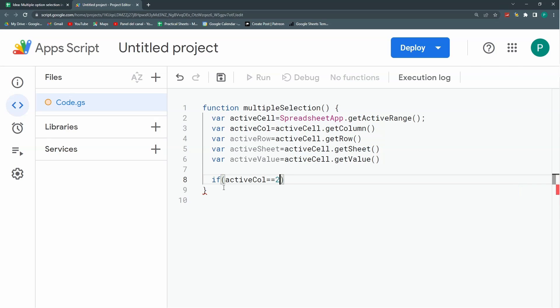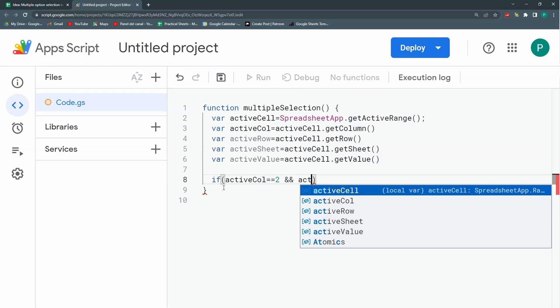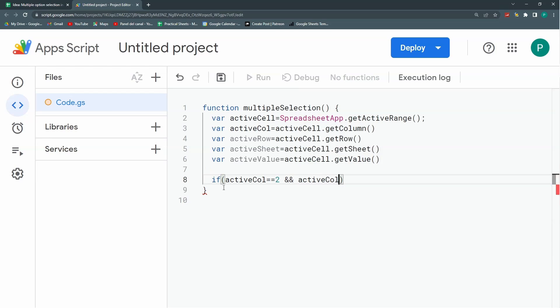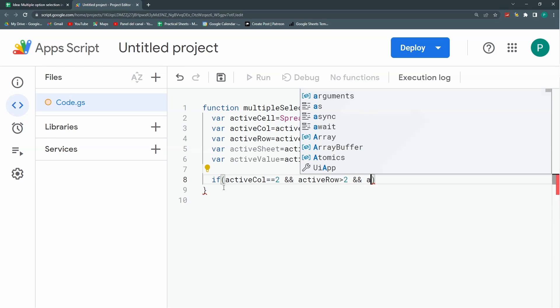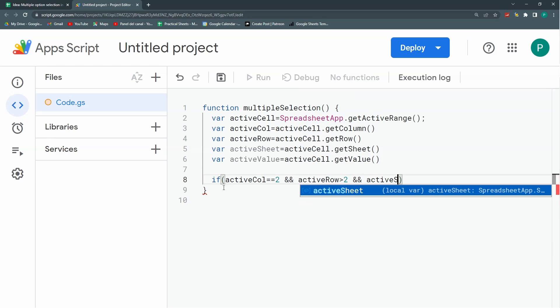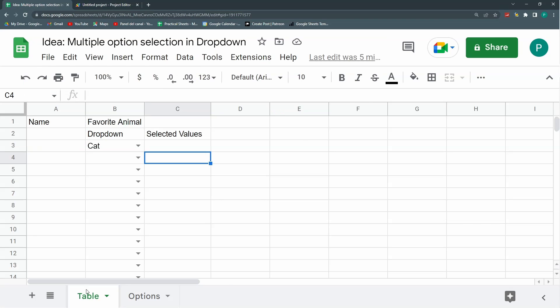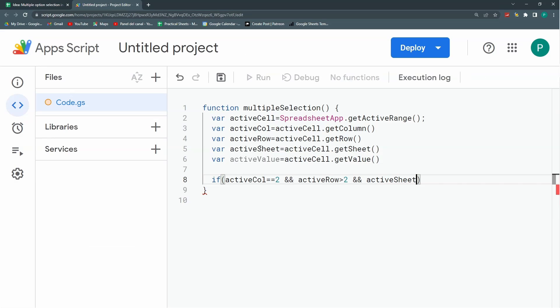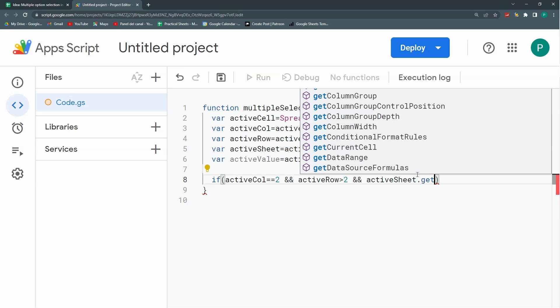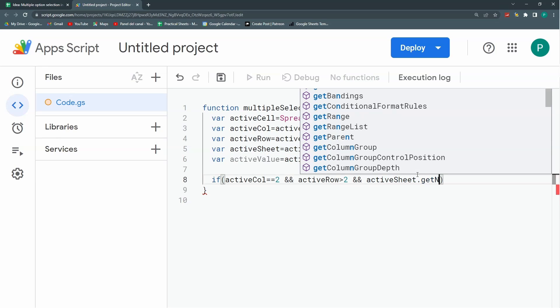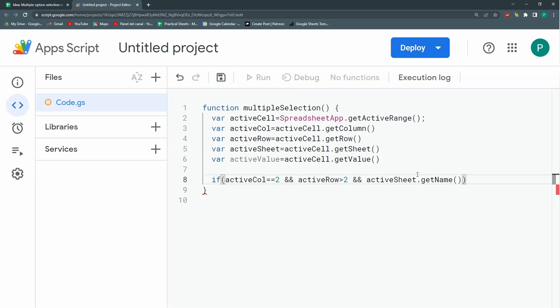I'm going to put double ampersand that says I'm going to concatenate another condition and both conditions have to be true. The second condition will be activeRow greater than 2. The last condition is that my sheet has to be the table sheet. But I need the name of the sheet, so I'm going to use a further method called getName. And this name should be equal to table. And that's it. These are the three conditions I need to start my code.